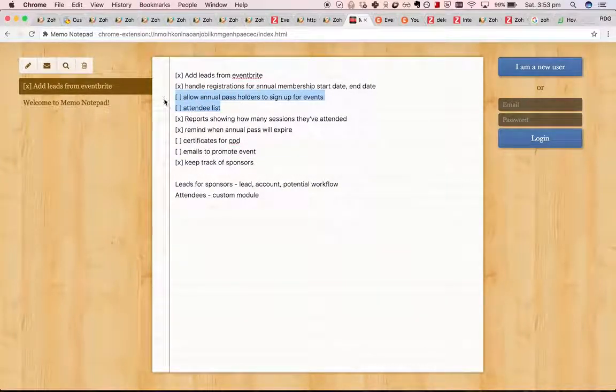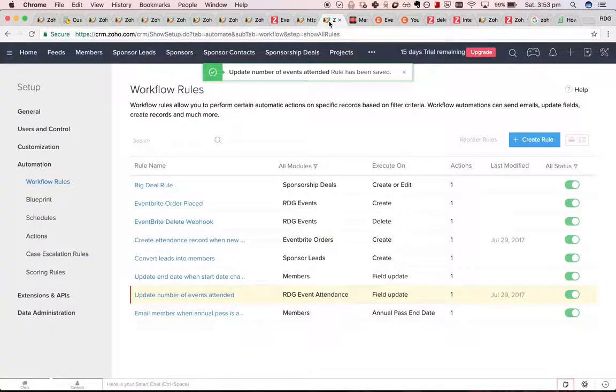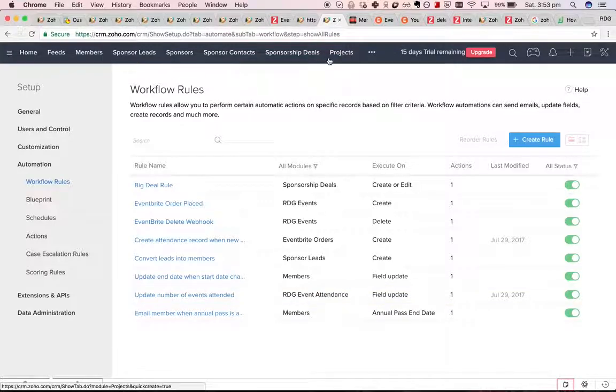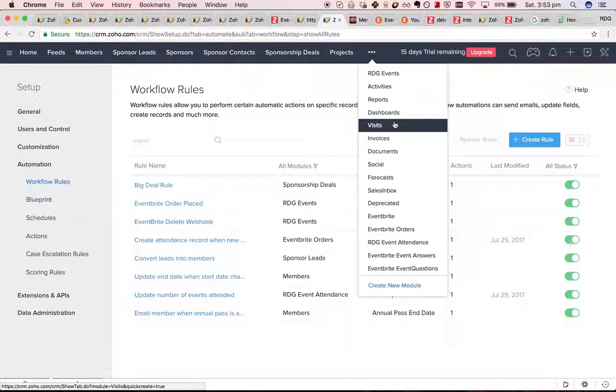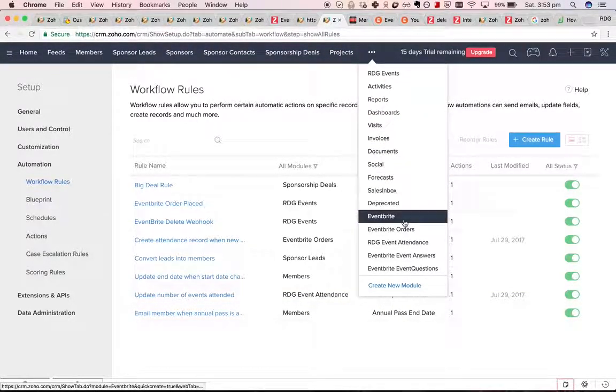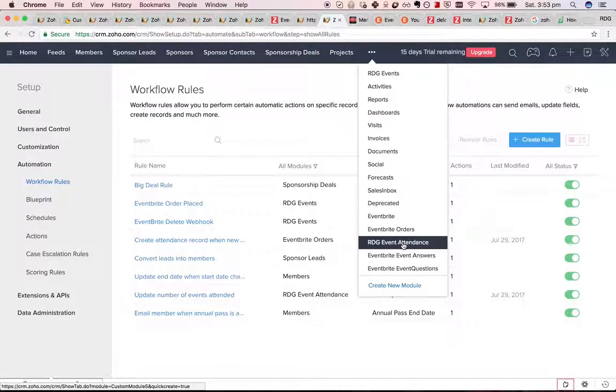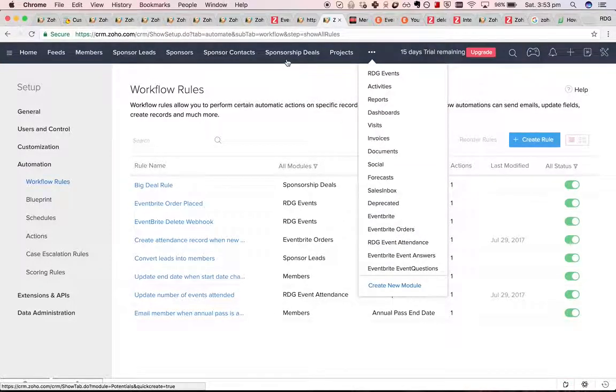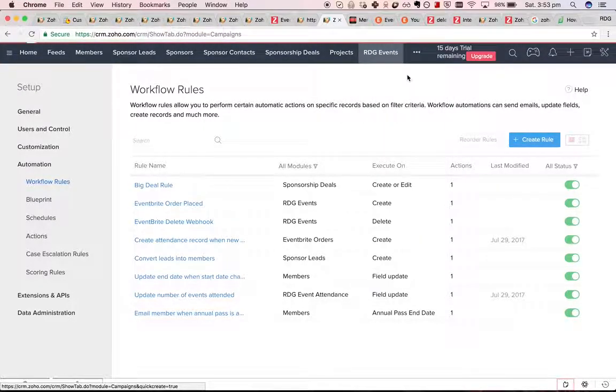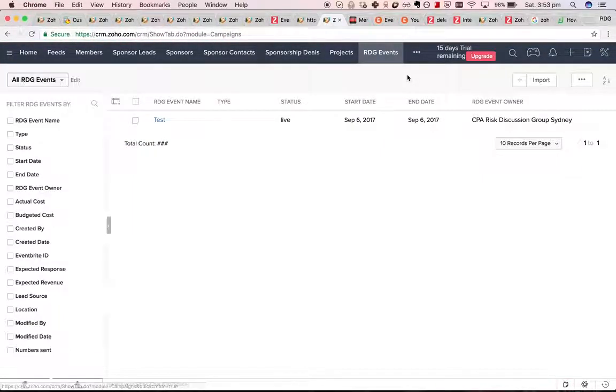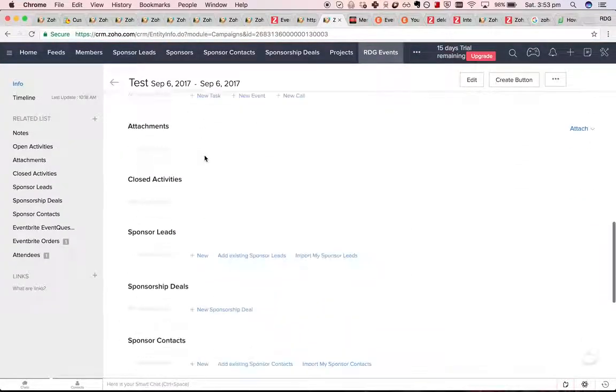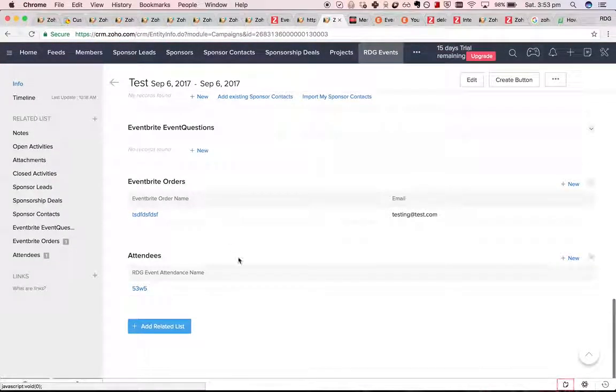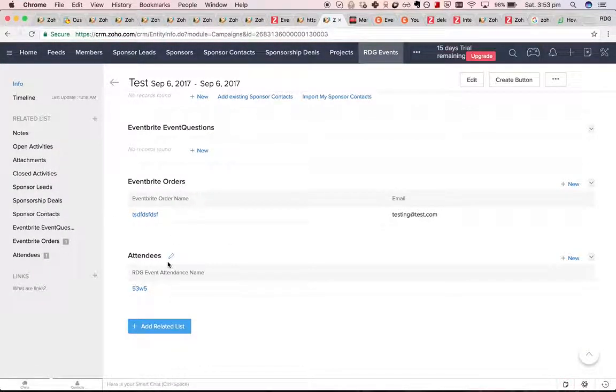Our next task is to look at the attendee list. We have in some ways kind of done this. If we look at RDG events, we'll look at this one. We've got attendees.